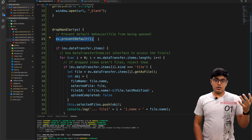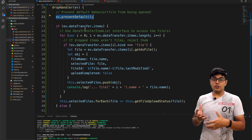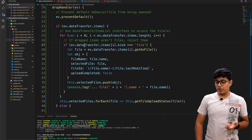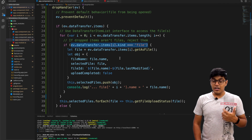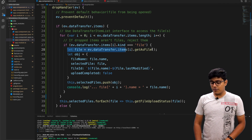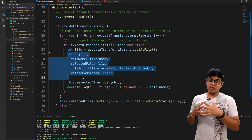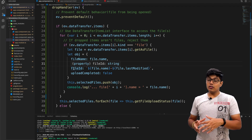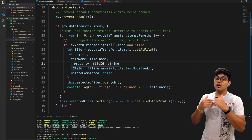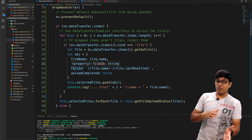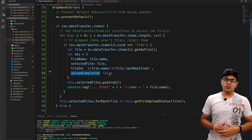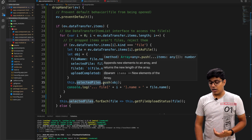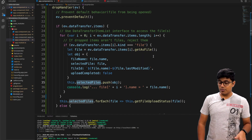In the drop handler we again call preventDefault() to prevent the file from opening, and then we handle our logic — catching the files from the drag event, iterating through items, and checking if the kind is 'file'. For each file, I create an object containing all the information we need: the file name, the file itself, a file ID (a unique identifier made from file name and creation time), and an 'upload completed' flag set to false. I push that object into an array so we can iterate over it in the UI.